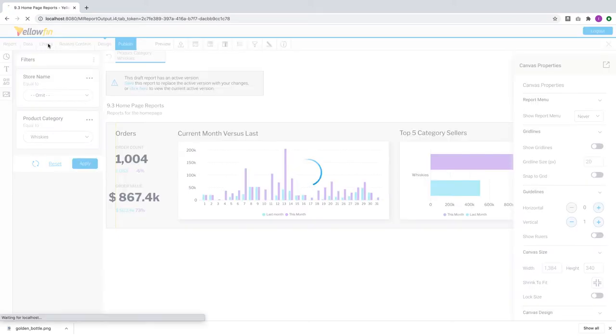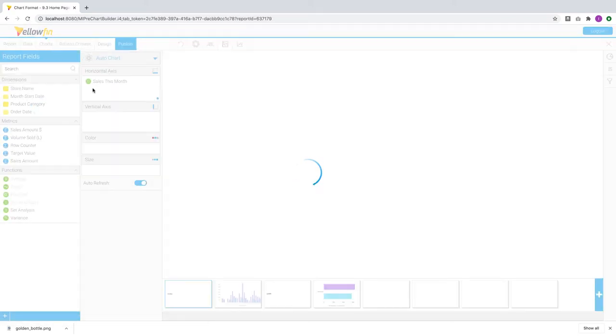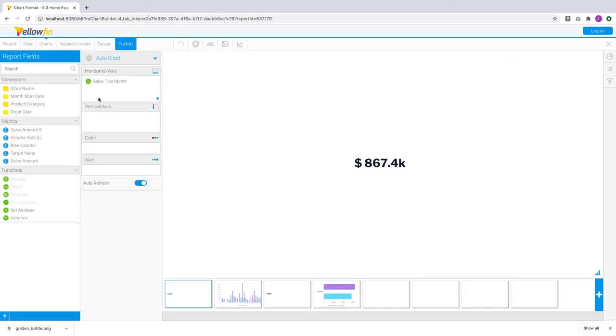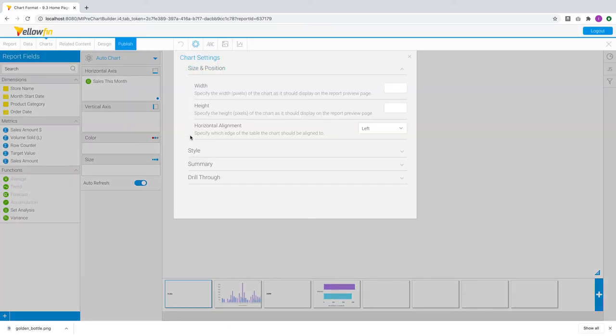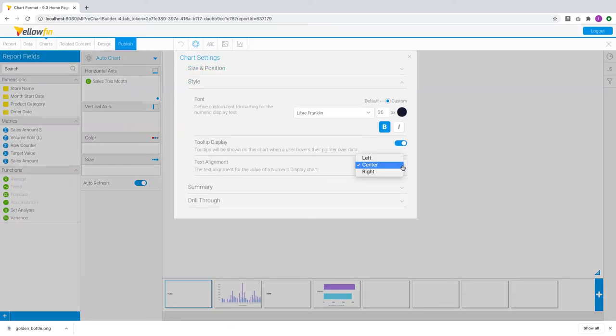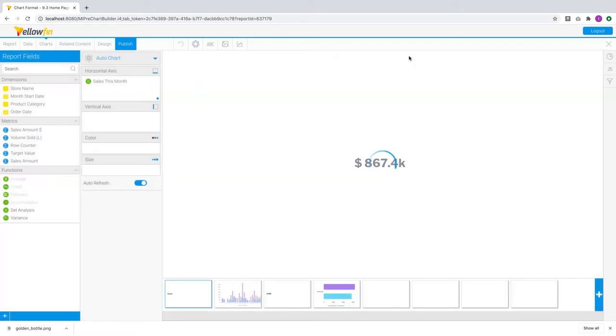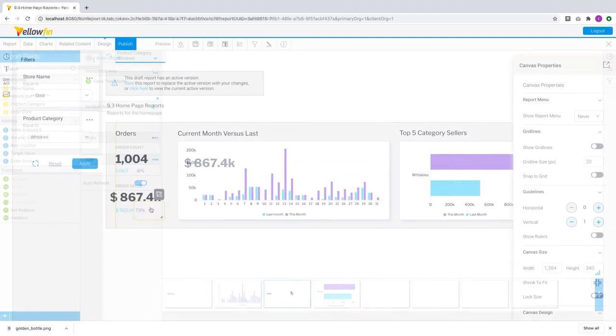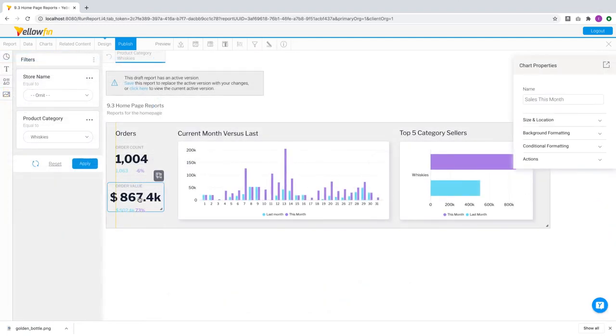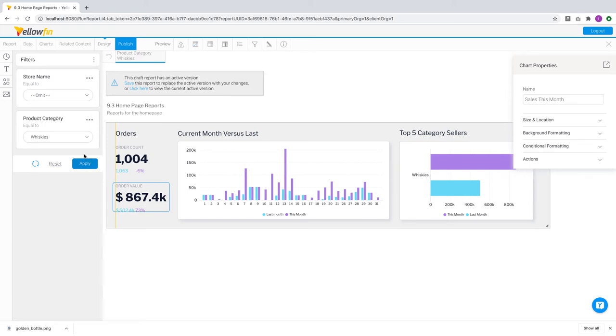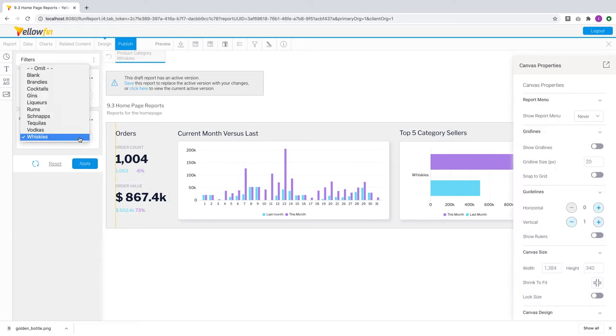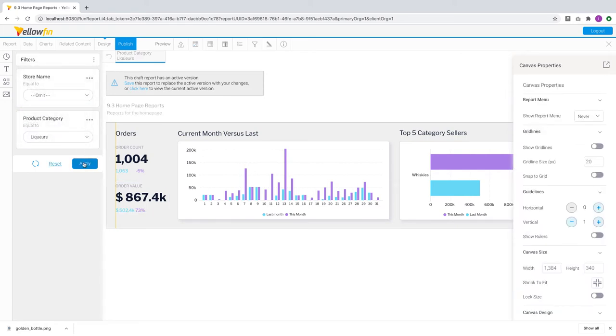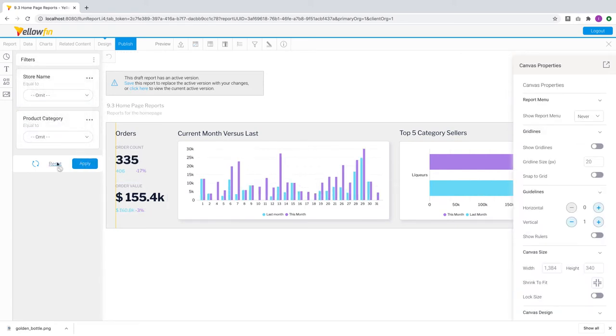In 9.3 we've added new alignment options for charts like these to help you avoid this issue. Upon setting it as left or right aligned, the chart itself will also move to that position. This is useful when you have multiple numeric display charts and want to quickly understand how each of them are aligned. With this enhancement, you can be assured that your design-led charts and dashboards are constantly aligned no matter how the values change.